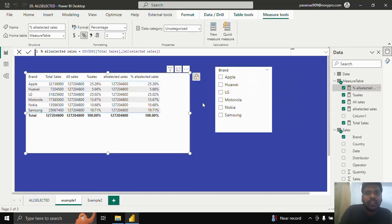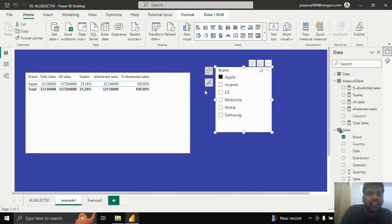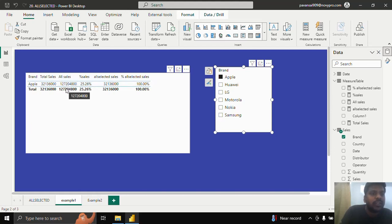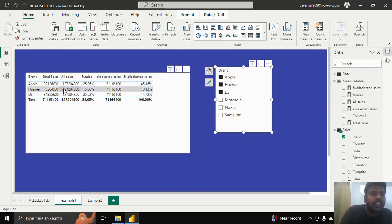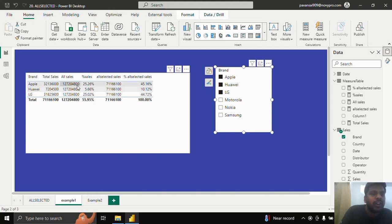The difference between ALL and ALLSELECTED: here you could see that whenever I select a brand, for that particular brand whichever is selected, it is representing the ALLSELECTED sales. Whereas ALL sales is removing all the filters and showing me the total sales. If I control and select three brands, for whatever is selected it is showing me the total sales returning 71 million. ALL sales is removing all the filters and returning 127 million.